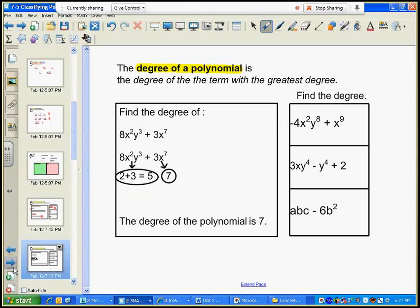The degree of a polynomial is the degree of the term with the greatest degree. I figure out the degree of each term — remember there are two terms here — and I pick the term with the greatest degree to use for the whole polynomial. The first term has a degree of five, the second term has a degree of seven. Seven wins, so the degree of this polynomial is seven.